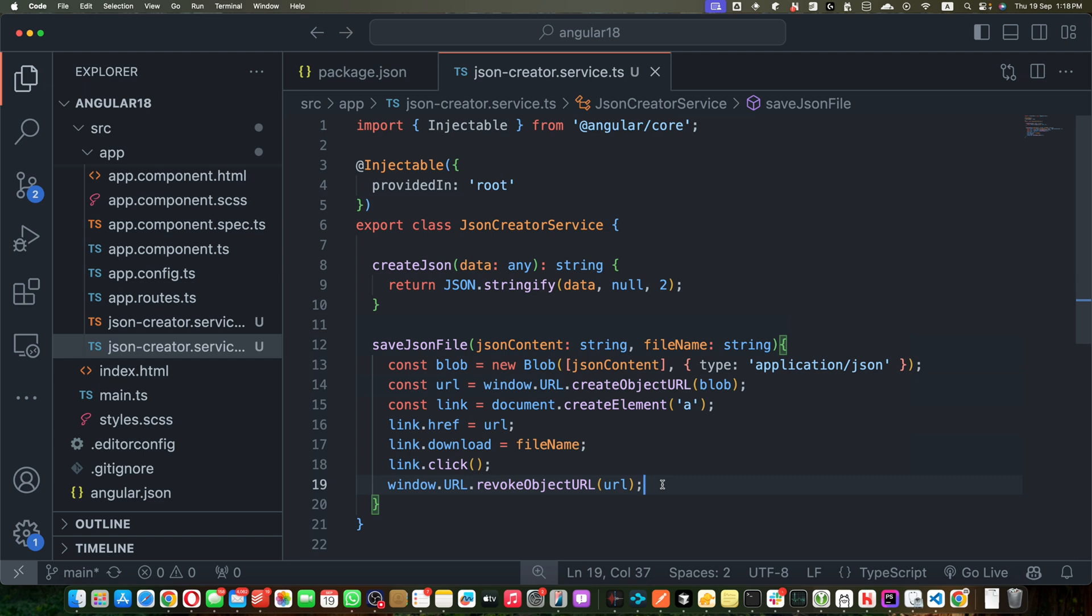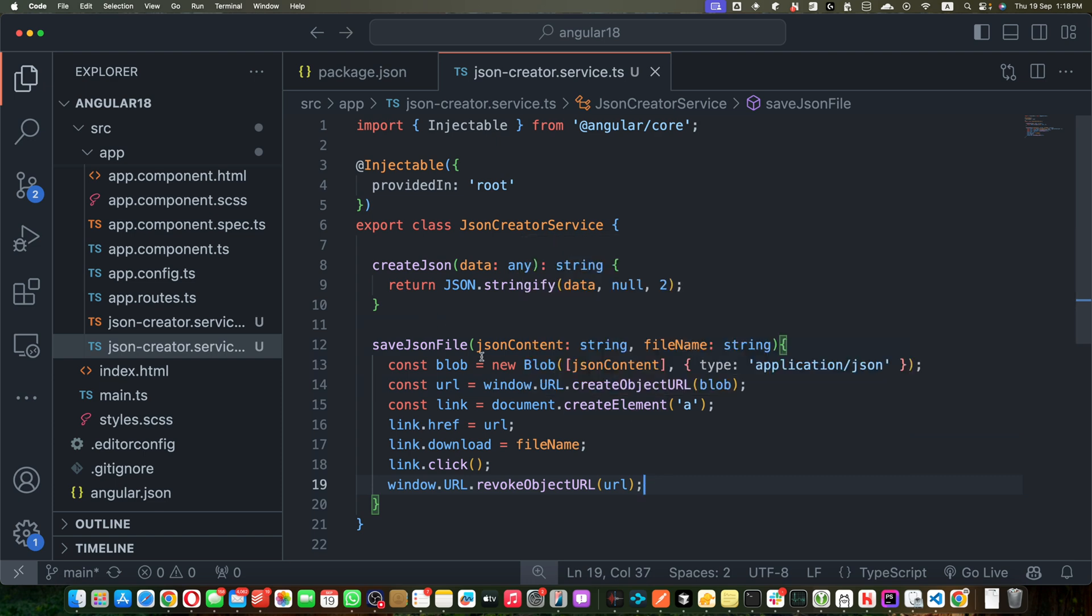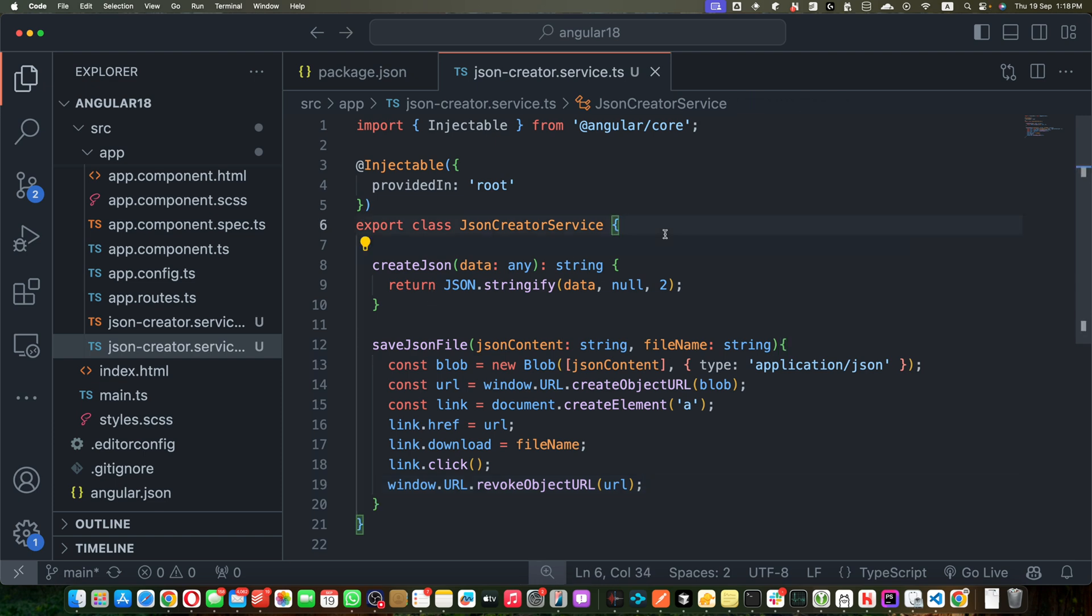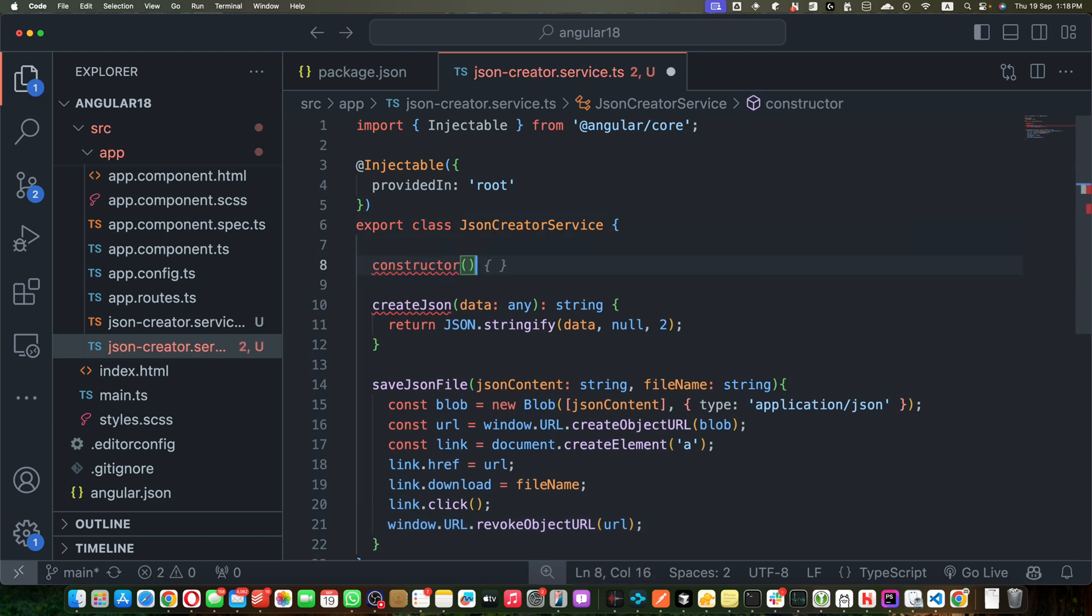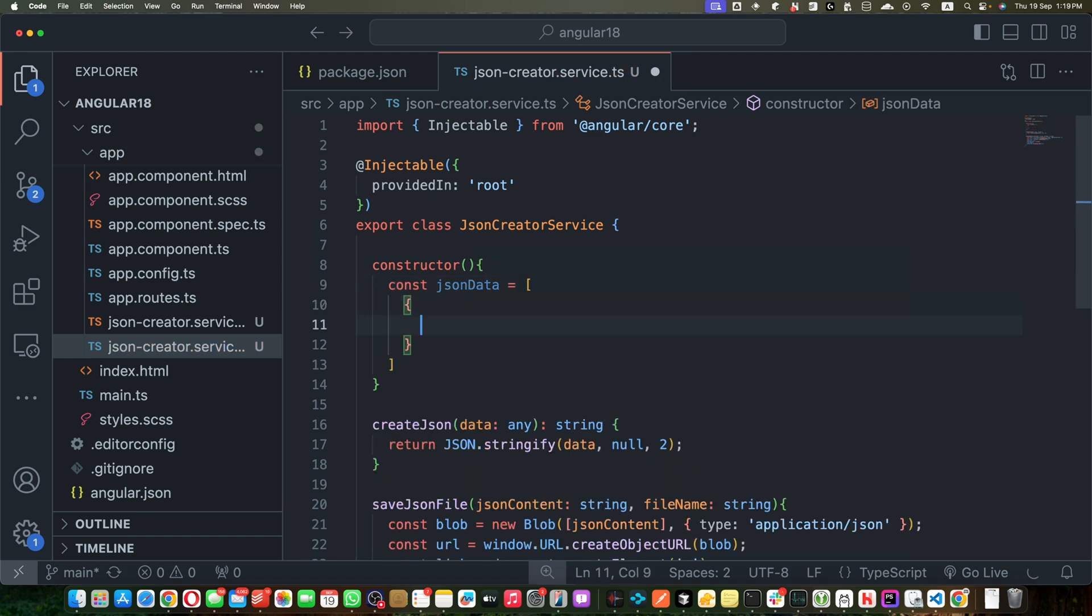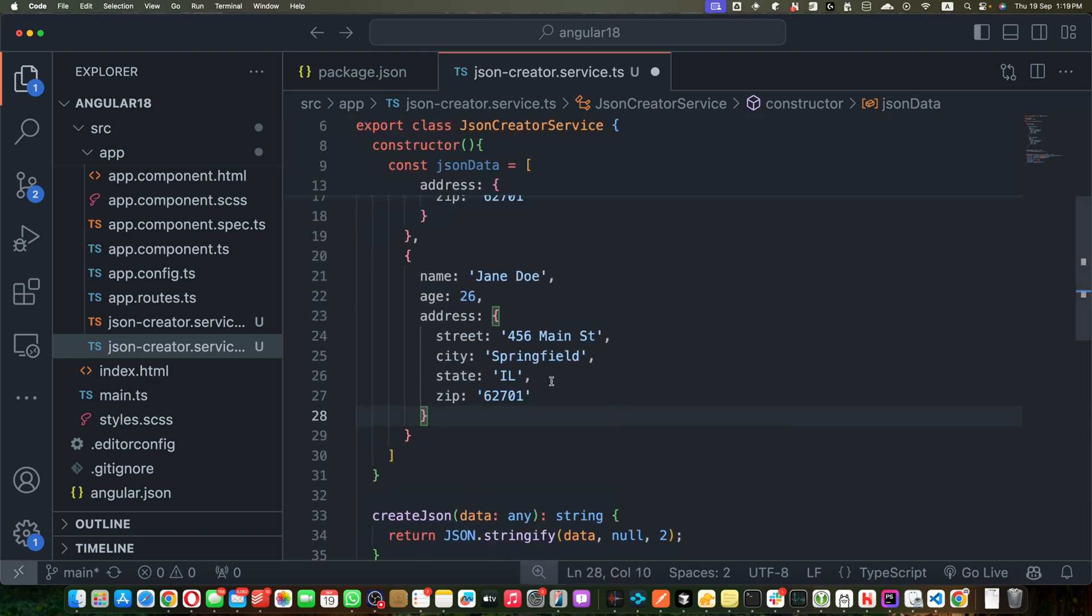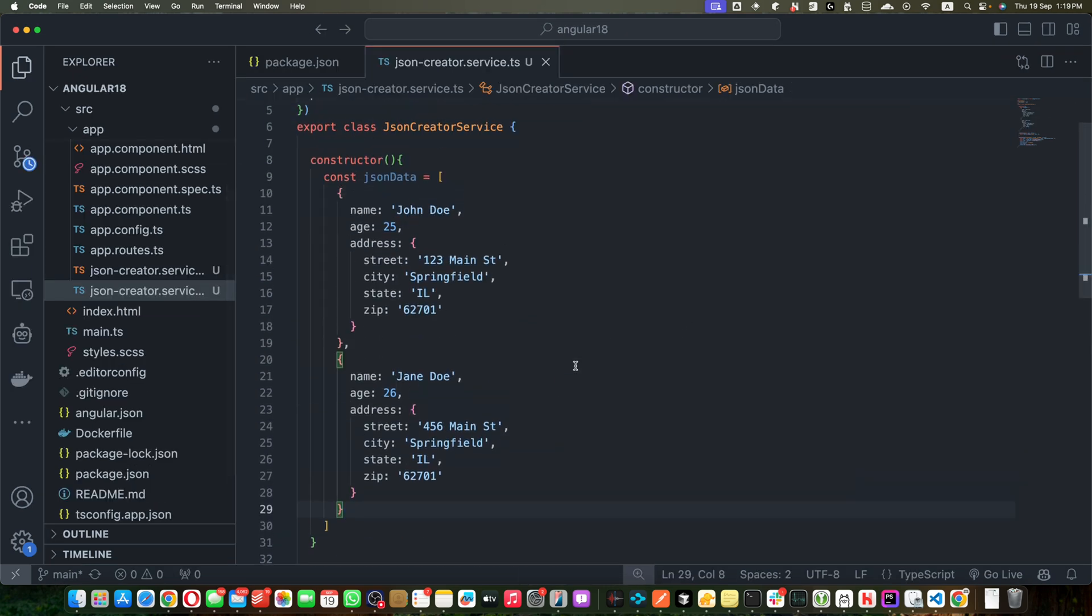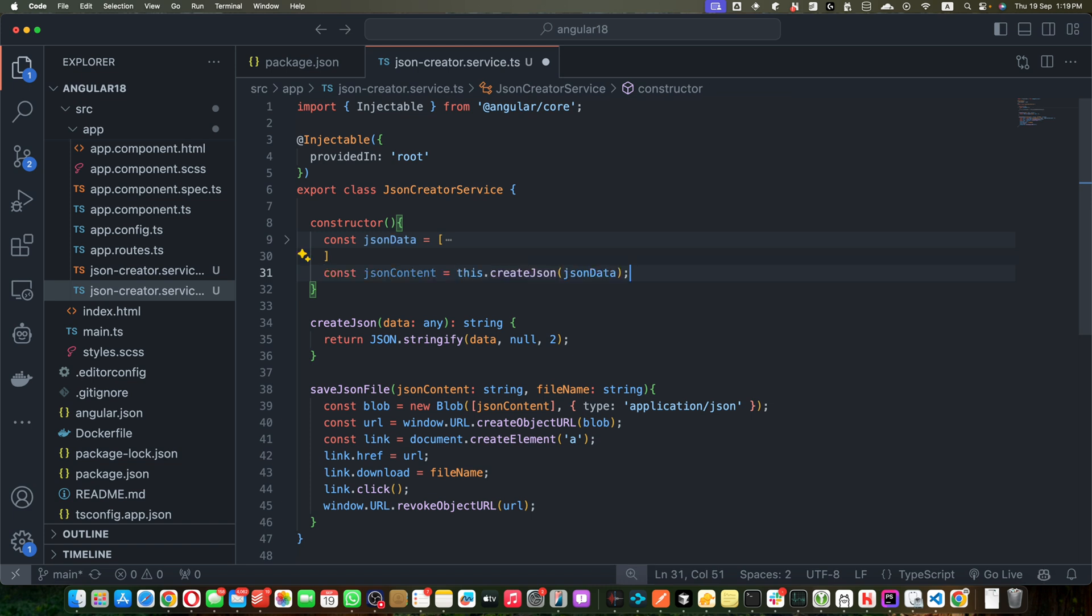Okay, so this service will handle our JSON creation and file serving logic. Before proceeding further, I will just quickly show you how it will work. I am going to create a constructor and within that I will create a json data and we will have an array in it, and that array would be of type object.